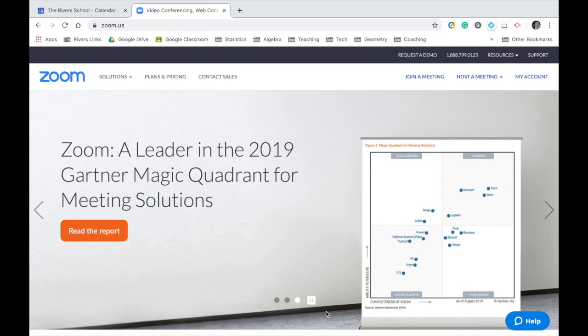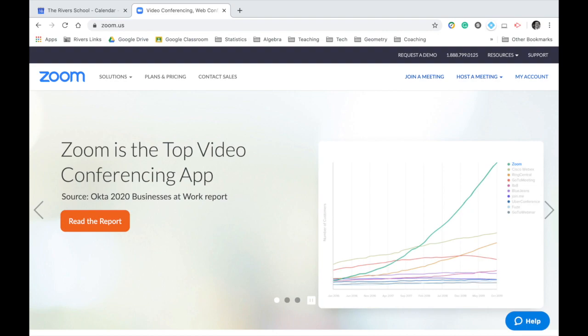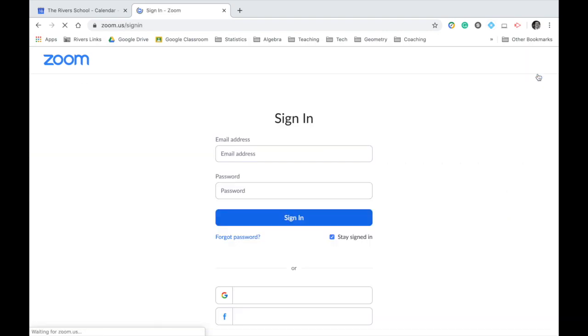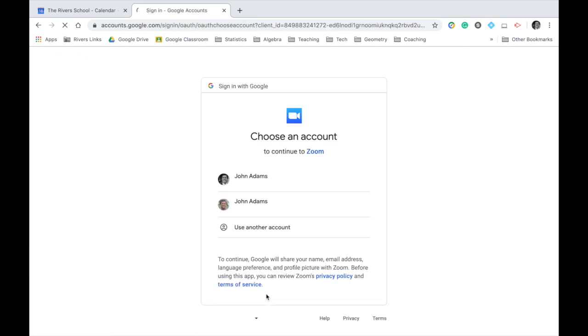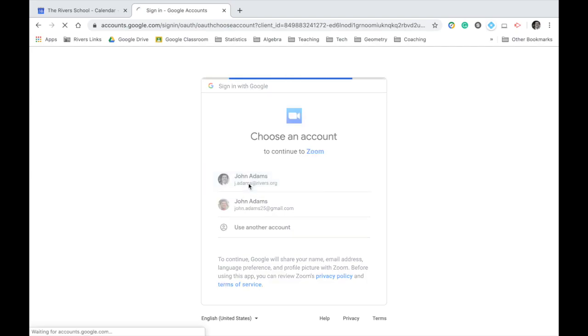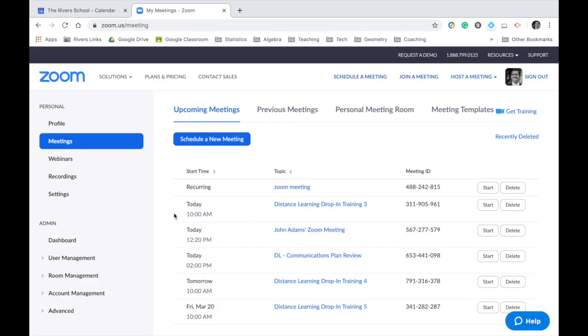But when you're at Zoom.us, you're going to click on My Account in the top right corner, and you're going to sign in with Google. Make sure to choose your Rivers account. So you're not going to come to this page too often, but I just want to make sure your account is all set up.